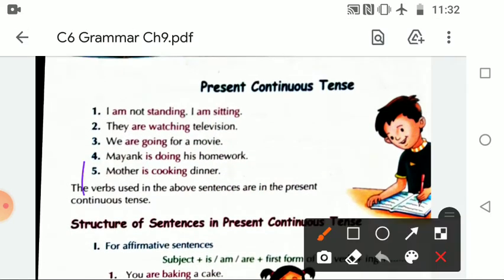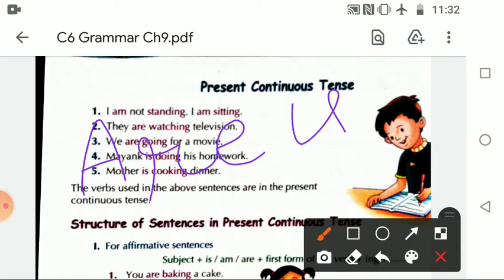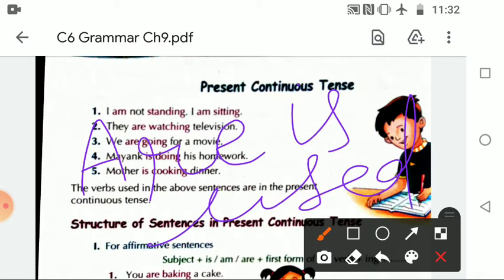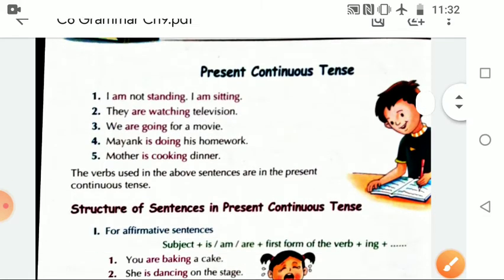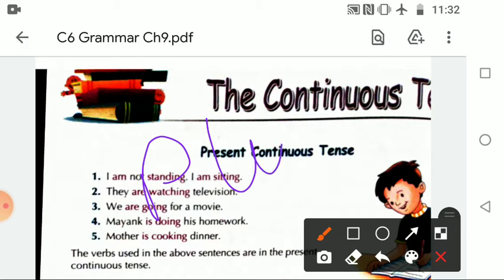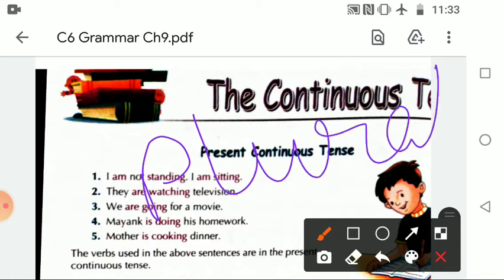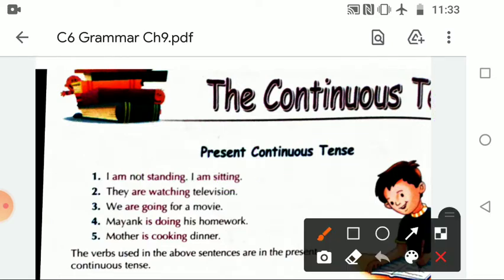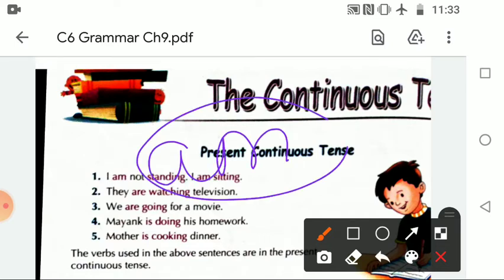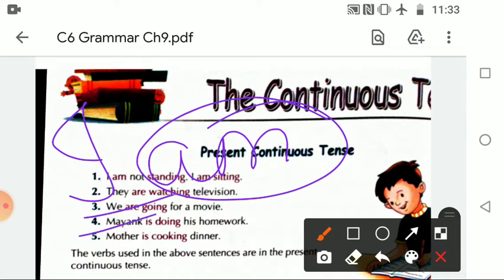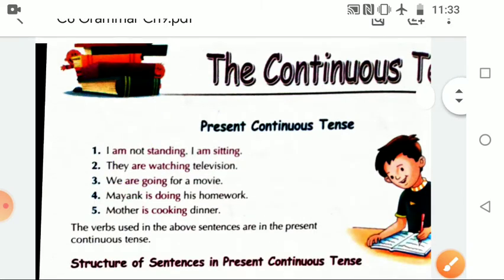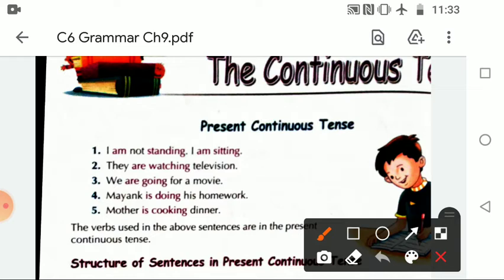And 'are' is used with plural subjects. And 'am' is used only with 'I'. We also use the verb's -ing form along with the helping verb is, are, or am.